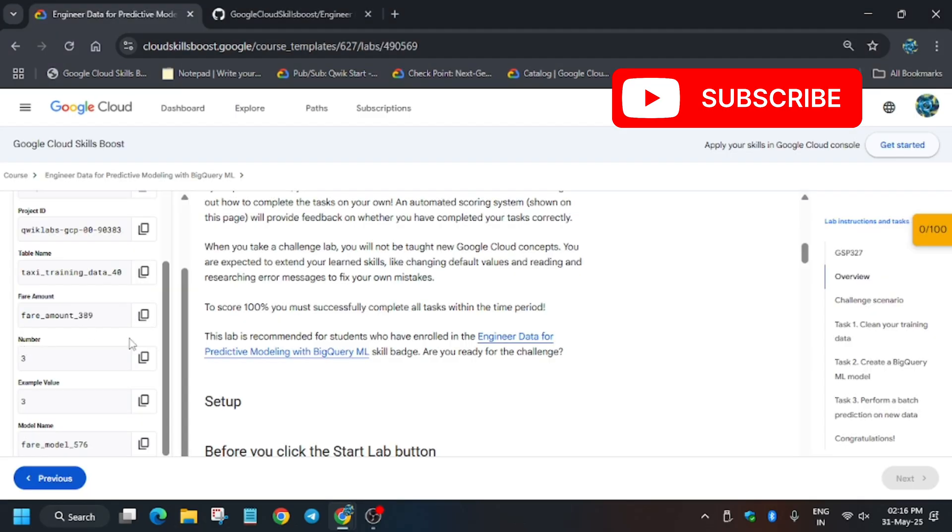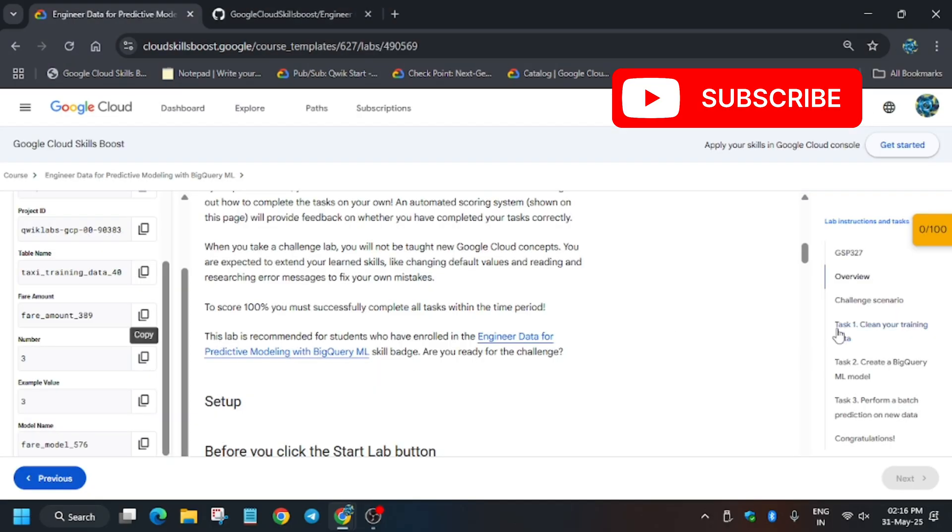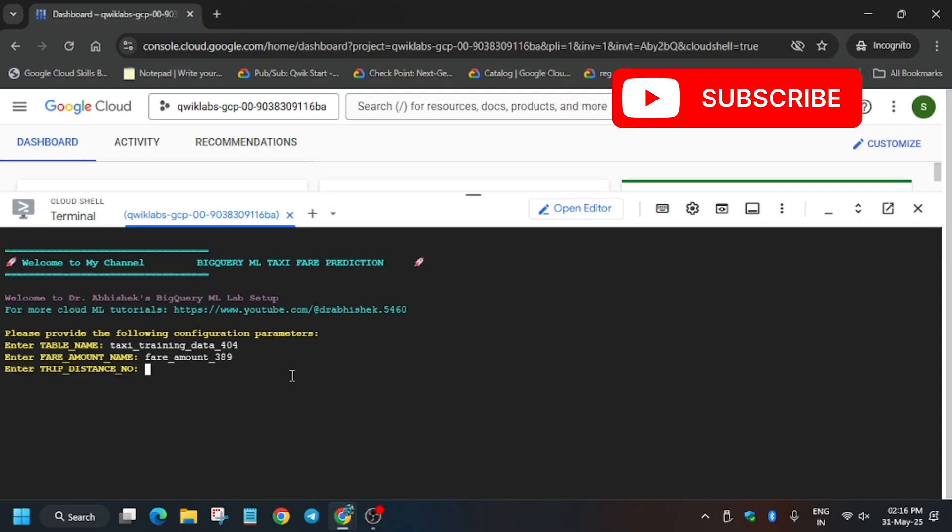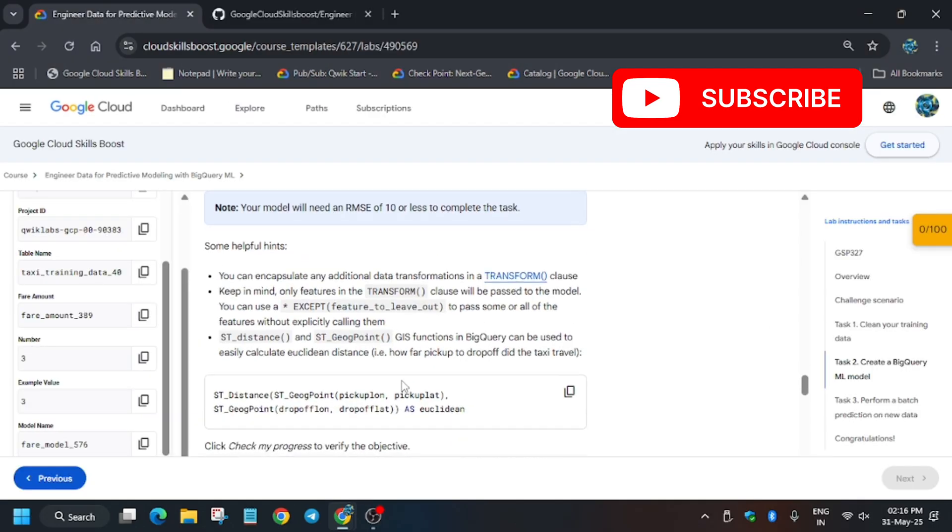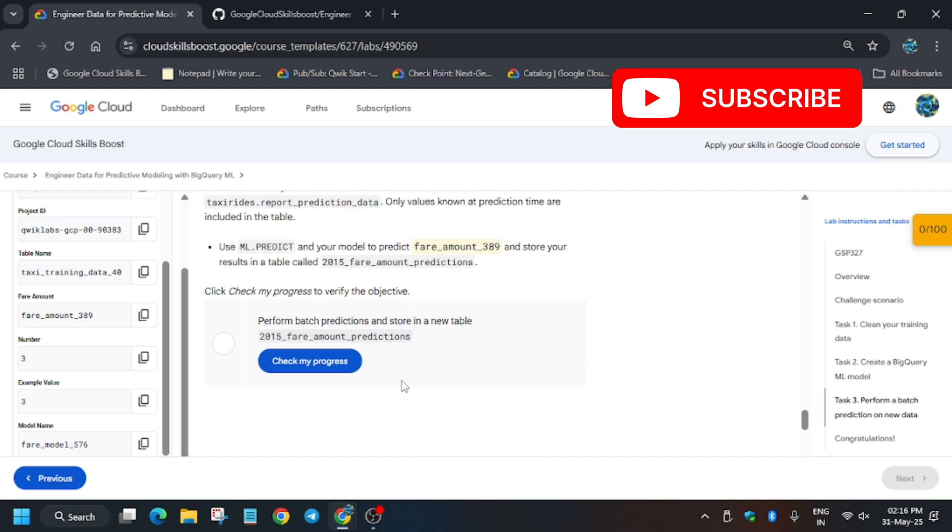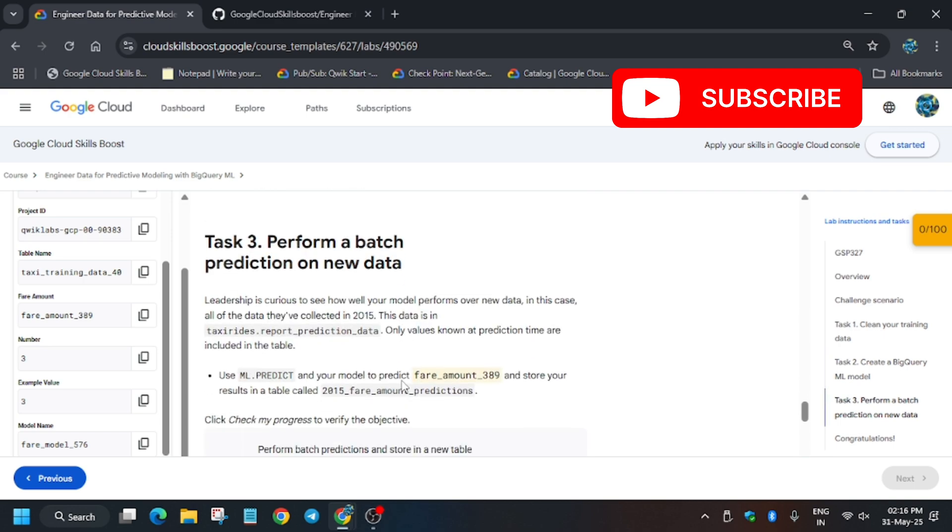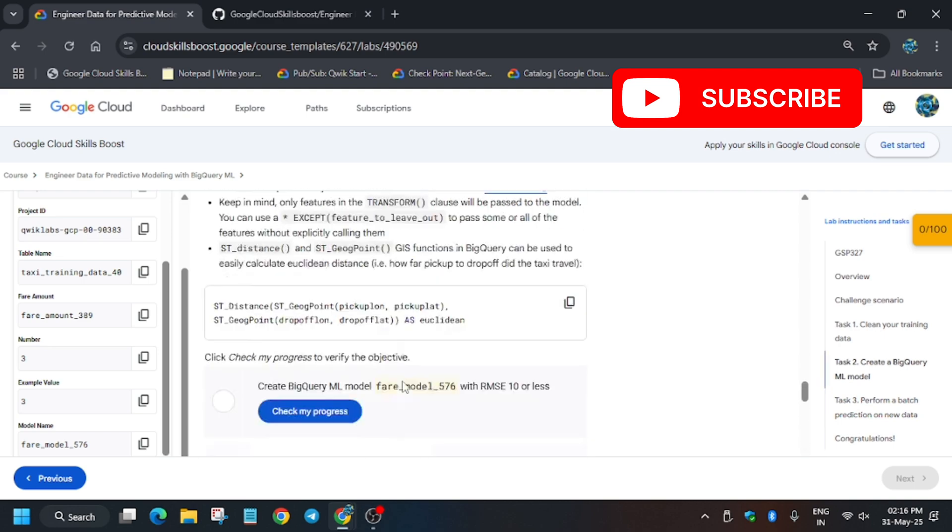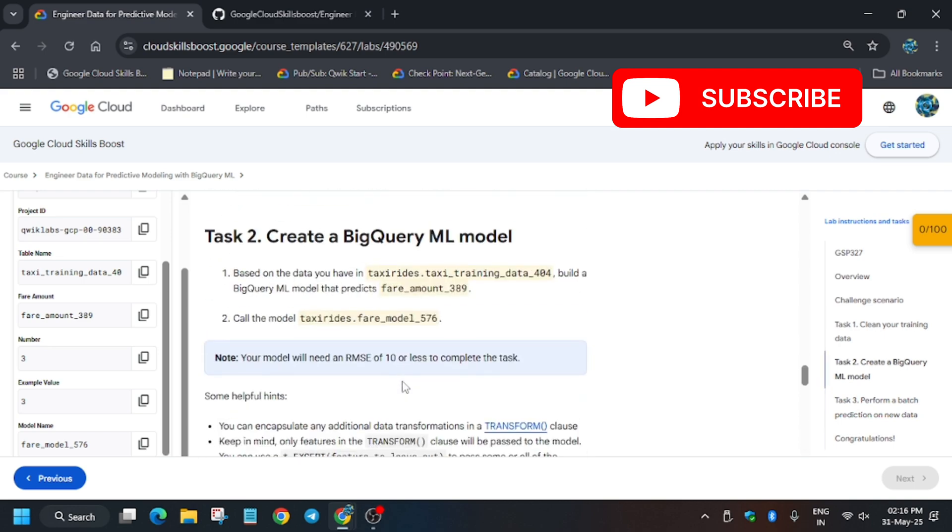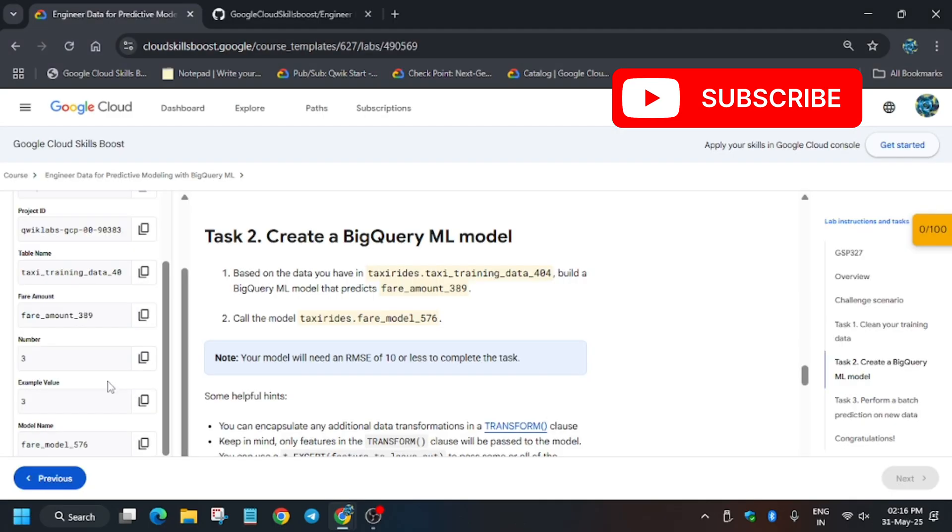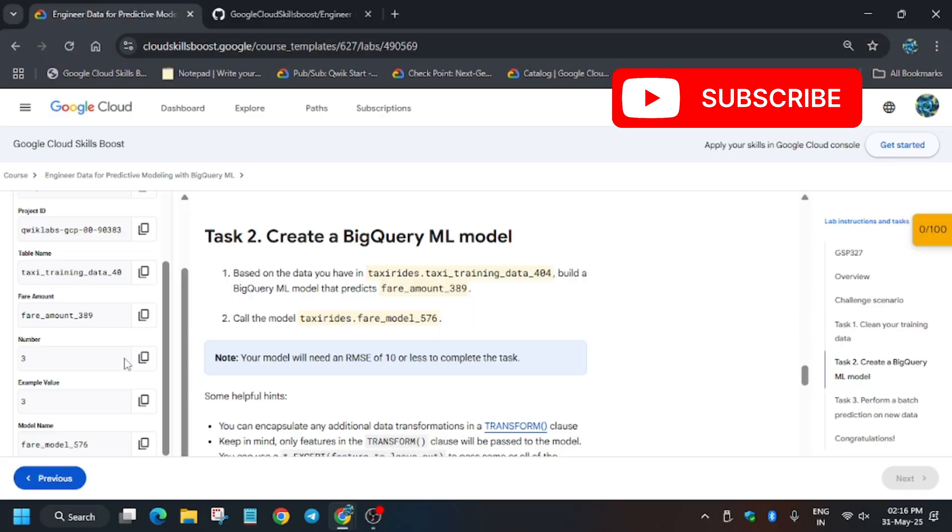Now paste the dataset name over here and hit enter. The number is three - you have to enter it. If you have any confusion, you can go to task number two. Let me show you how you can get confirmed about this number, because sometimes they may update the value and if you follow blindly you won't be able to get the score.